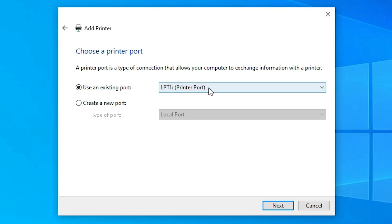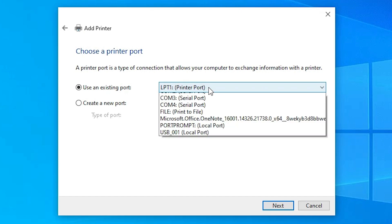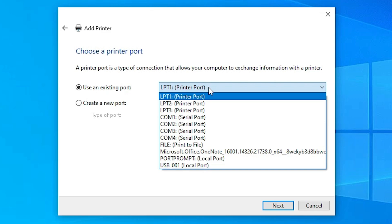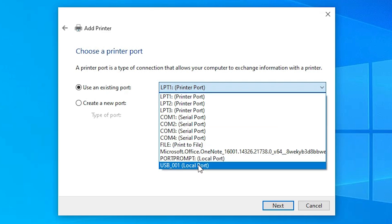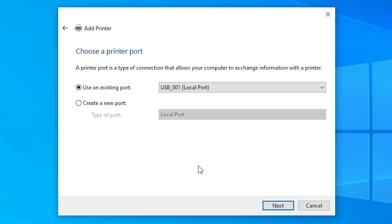Here we find the port selection, which is the most important part of the installation. Look for a USB port — USB001, USB002, USB003, or USB004. Select the USB port. If you do not find a USB port, go to the COM port. Make sure your printer is connected via USB and turned on so the USB port appears. Then click Next.